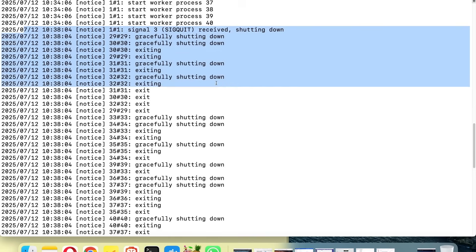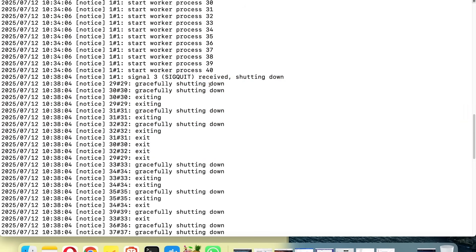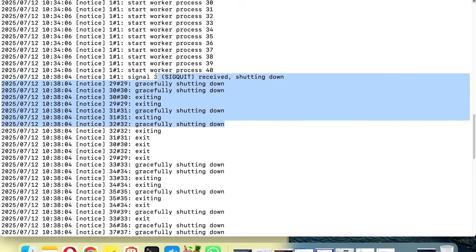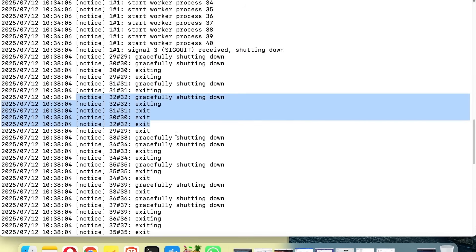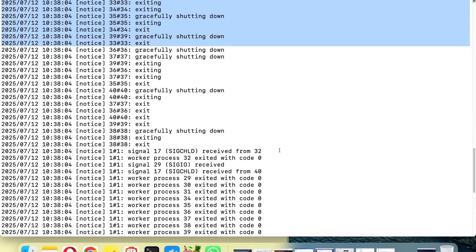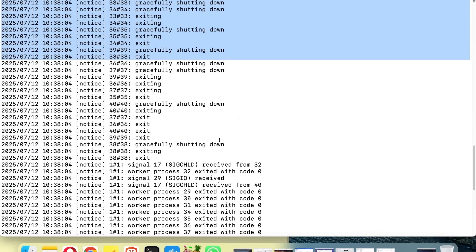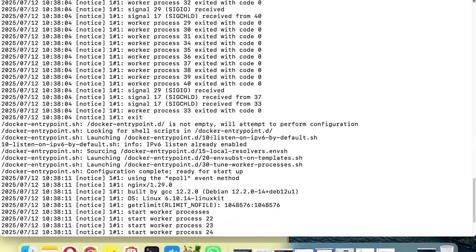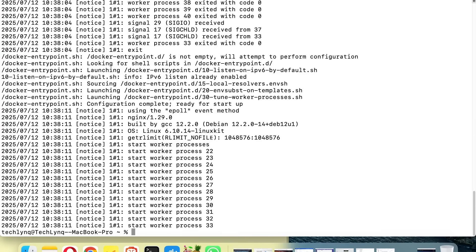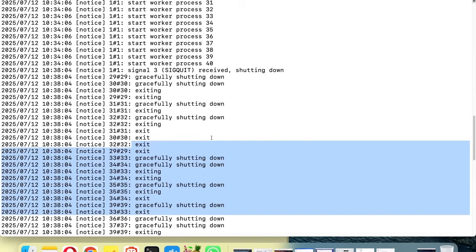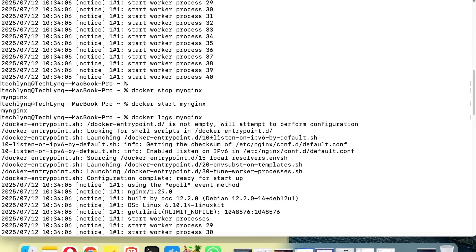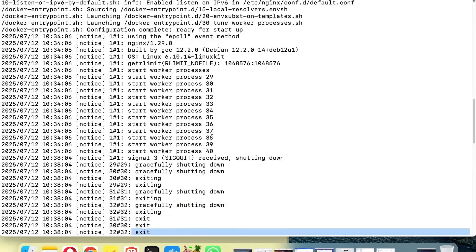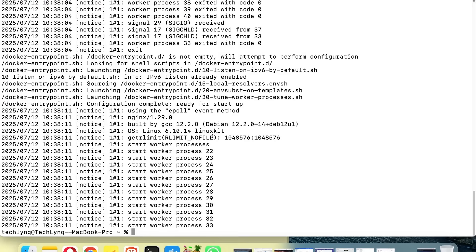Now after stopping and starting the container again, look at all the logs. From here you can actually see what went wrong or what happened with your container. As you can see, it's shutting down here after we issued the stop command. It's exiting, shutting down gracefully. After that it restarted again. So from this log you can see what happened with your container if something is not working the way it should.